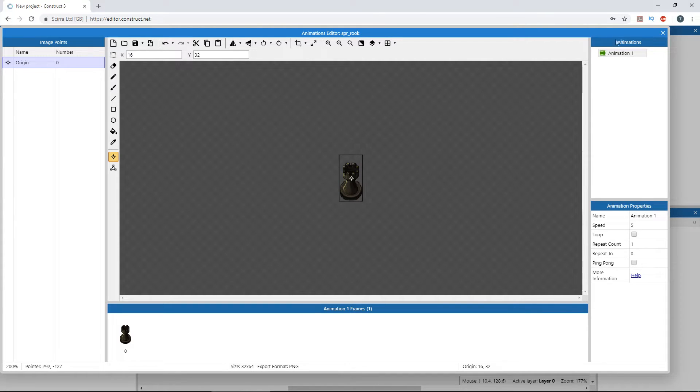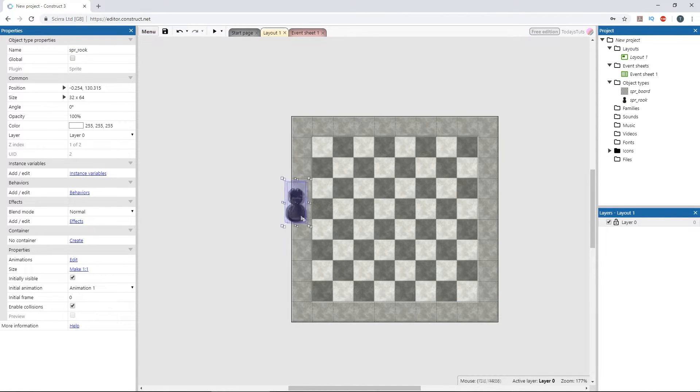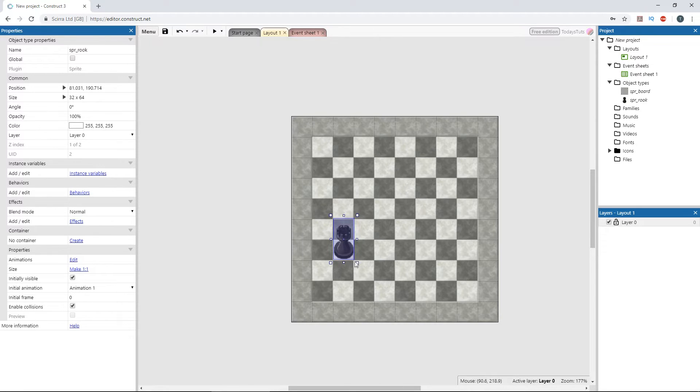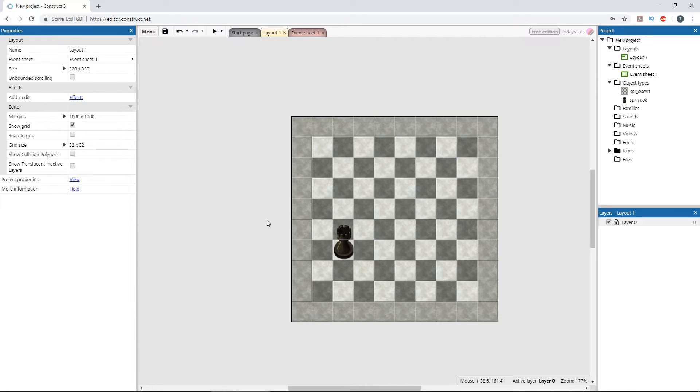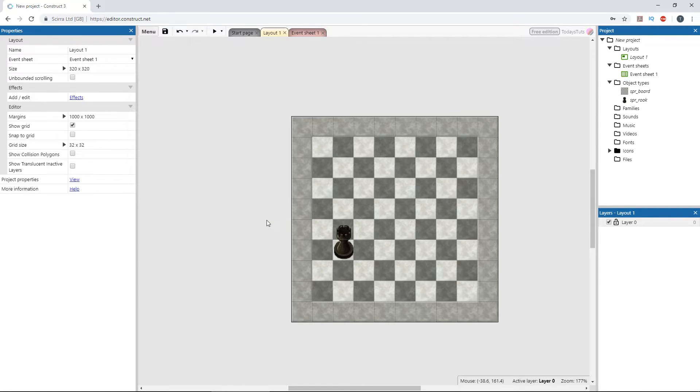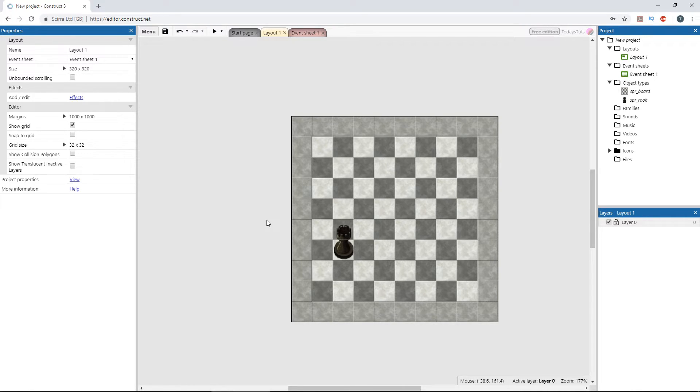The Rook sprite is larger than 32 by 32, and that's going to happen a lot when using the tile movement. The sprite you're moving may be larger than the grid it's moving on. In this case, the sprite is 32 pixels wide but 64 pixels tall, which would make it difficult to move around on a 32 by 32 pixel grid.